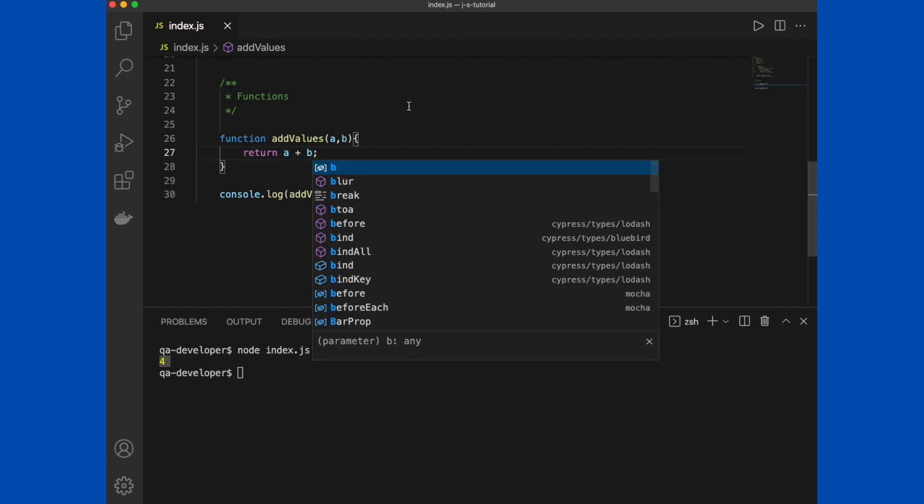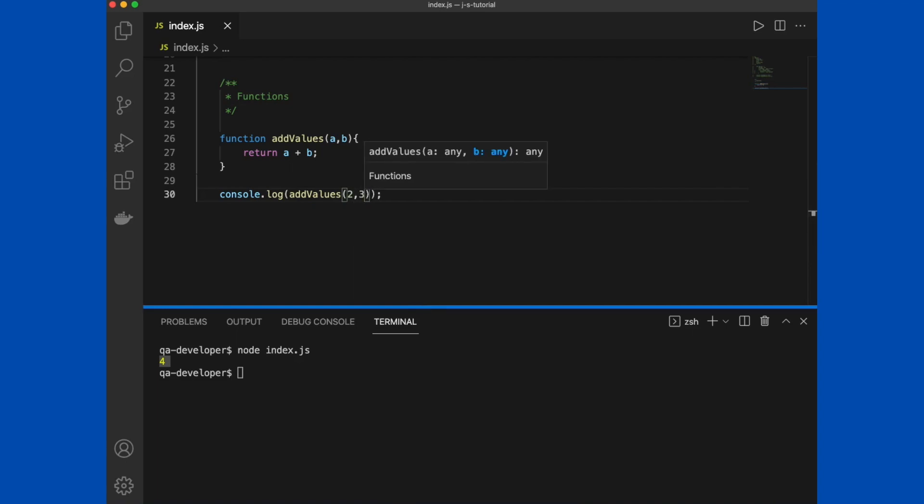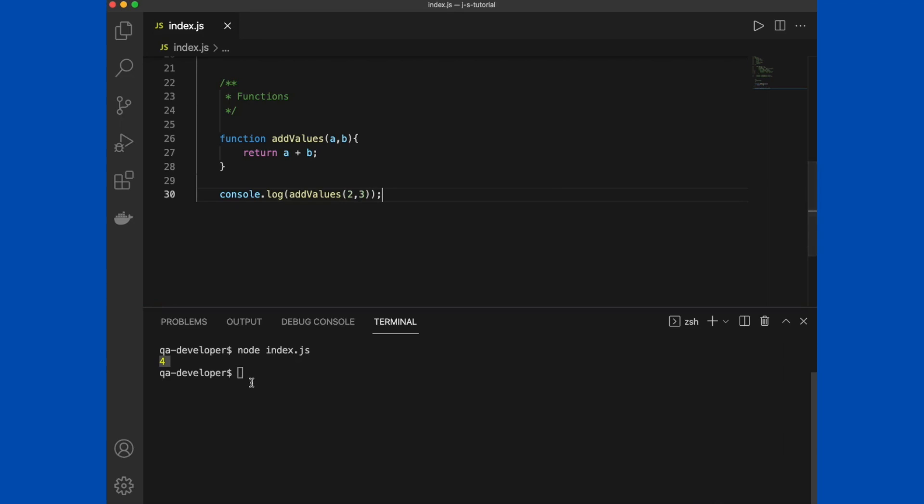If we need to reuse this function, we have to create the function as it expects some arguments from the call to the function. You can see in this console log, we call the function using its name. Now the function is ready to accept two arguments. In the function call we are passing two and three, and it returns five.